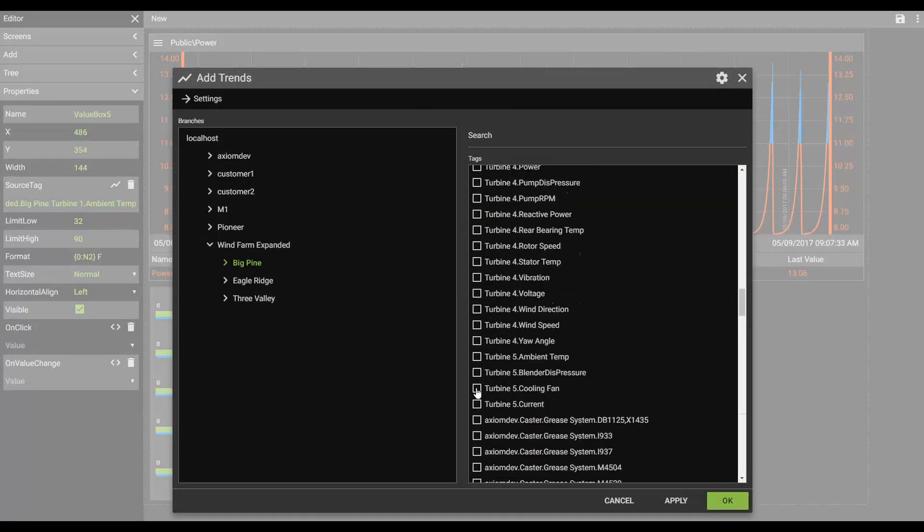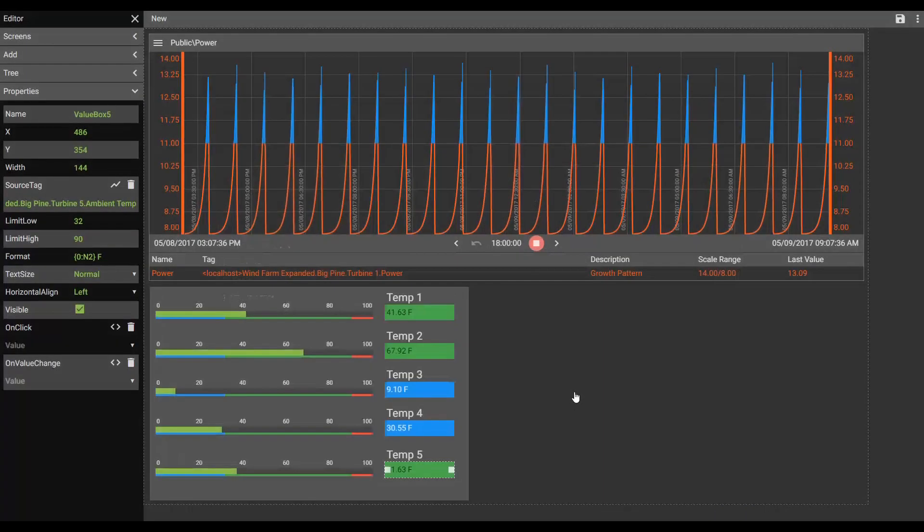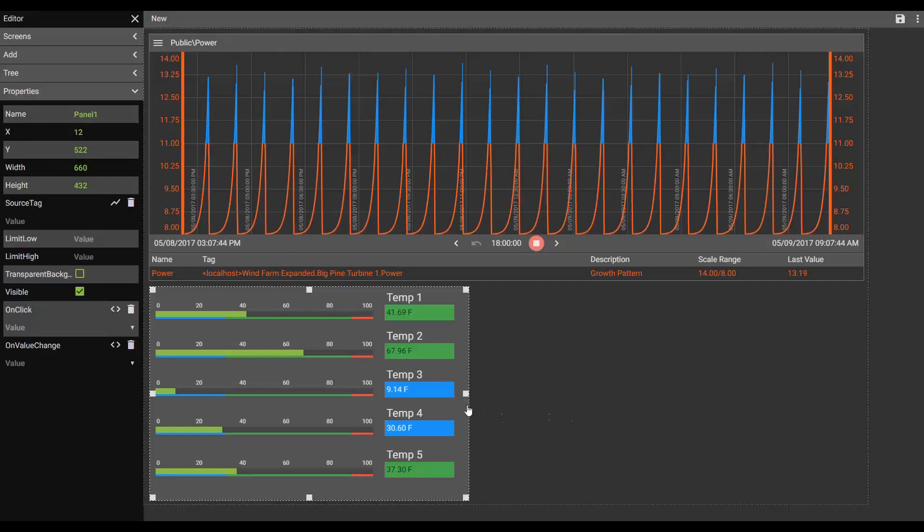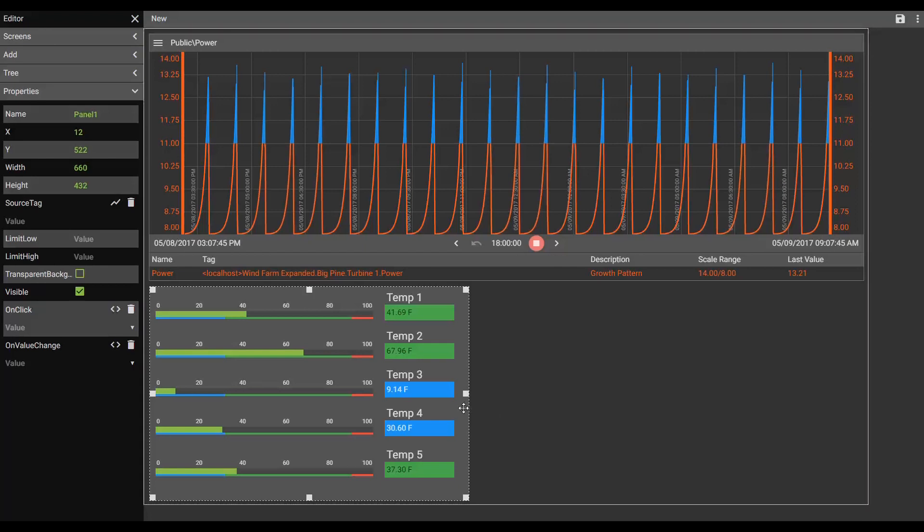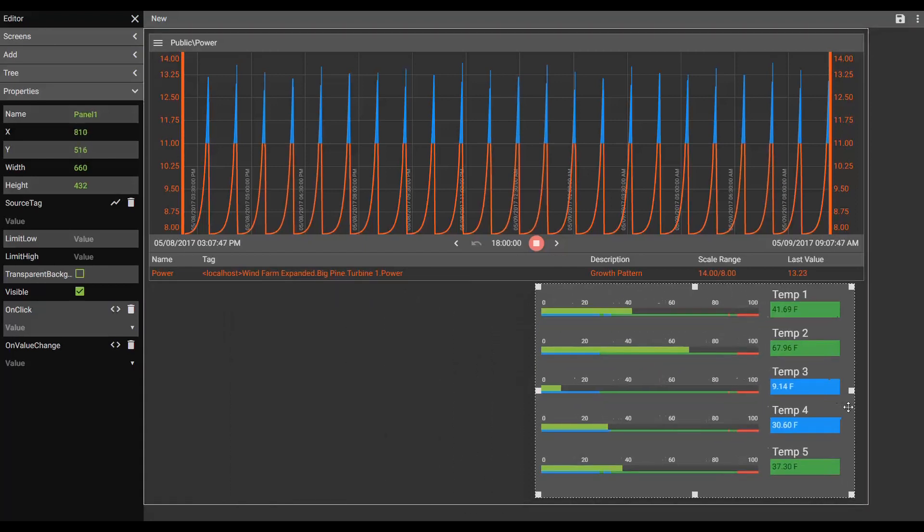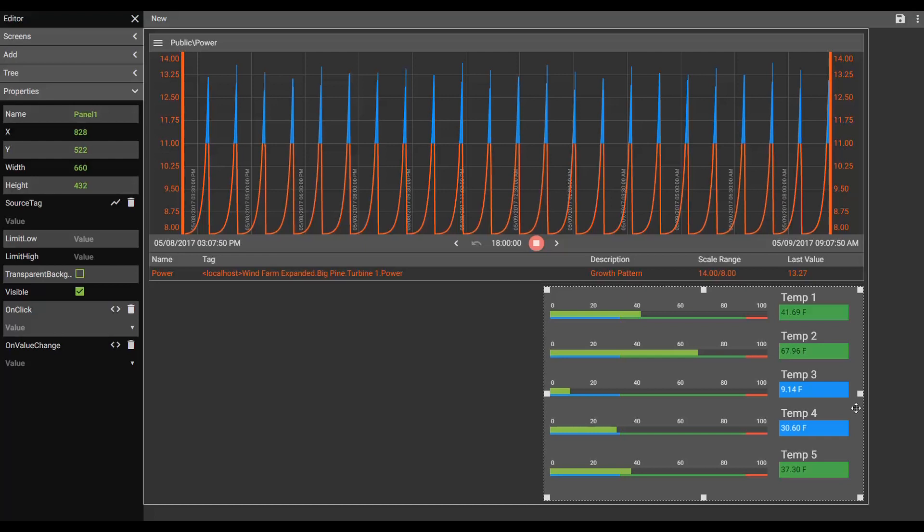So there we go. I've got those all named and associated now. And as you can see, I've got different values coming through on each of these. So as I was mentioning, because these are all on a panel, I can now move all of them very quickly around just by moving the panel. Which is a nice feature.